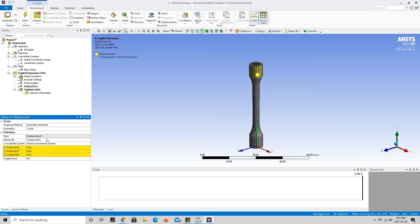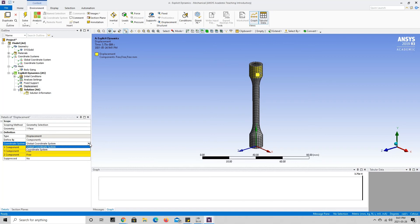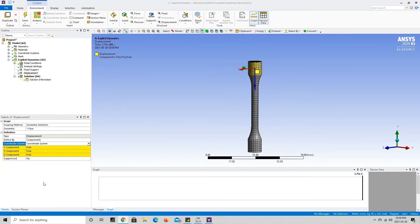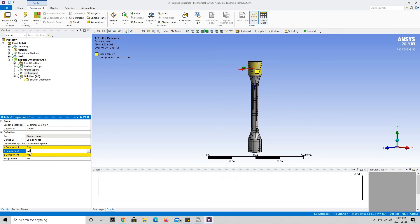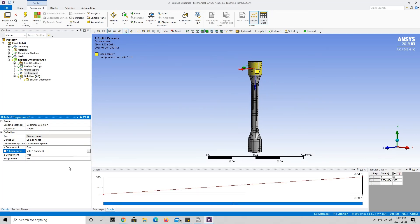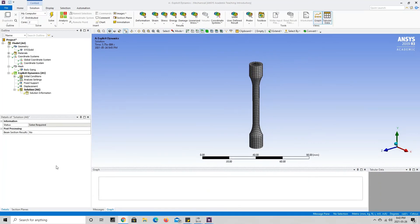Now choose the correct coordinate system for the displacement. We have the global coordinate system and the cylindrical coordinate system we specified earlier. Under Coordinate System, change from Global Coordinate System to our cylindrical coordinate system. Since we defined the Y component to be in the theta direction, our displacement that will induce torsion and shear stresses goes in the Y component. We will put 500 degrees in the Y component to give us a displacement in the theta direction.